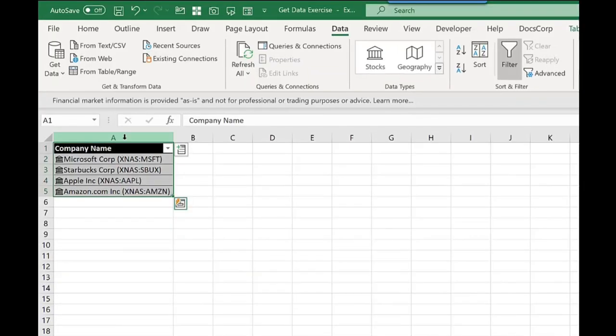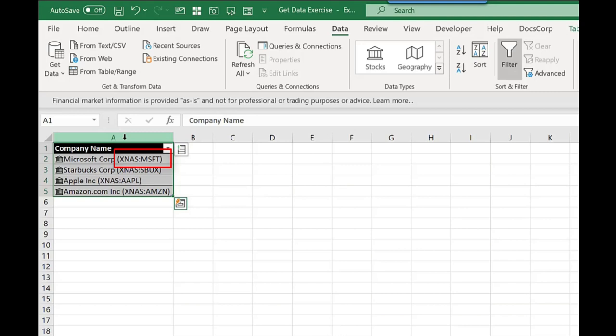You will also notice that we have a couple of abbreviations. The first one is a stock exchange abbreviation, and the second one is the company name abbreviation, also known as the ticker symbol.